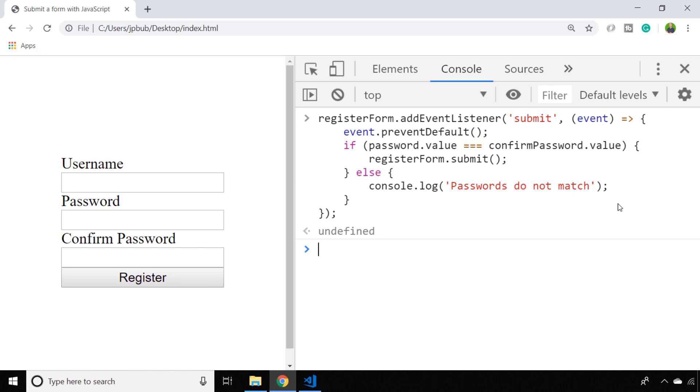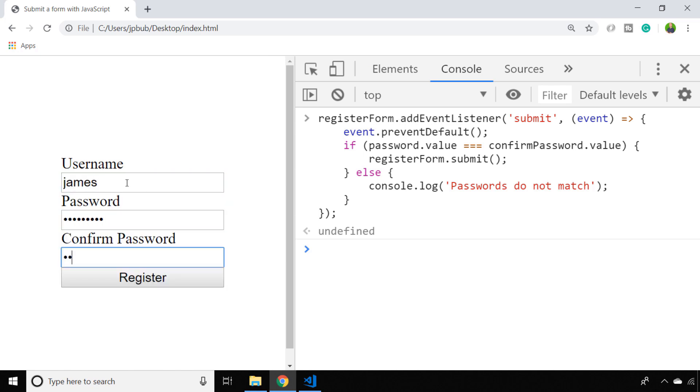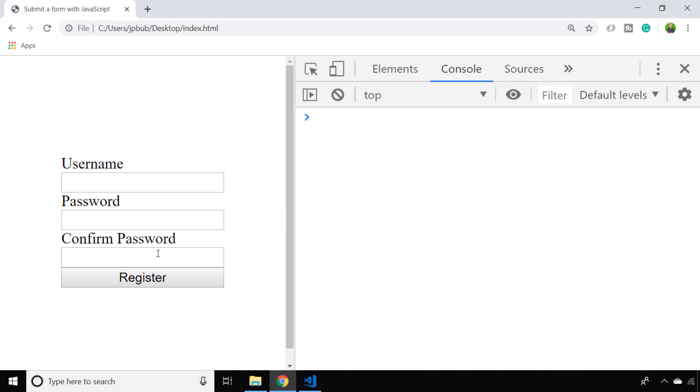If not we'll just log to the console that they don't match, but in reality we could put some message on the page to let the user know that they've made a mistake. As you can see, just entering two different passwords means that we don't get a match, but when we put in a password that does match on both input boxes the form gets submitted and then the page is reloaded. That's just a simple demonstration of how you can submit a form with JavaScript, but also how you might implement that in a project by adding some validation or some logic around the input fields of the form.